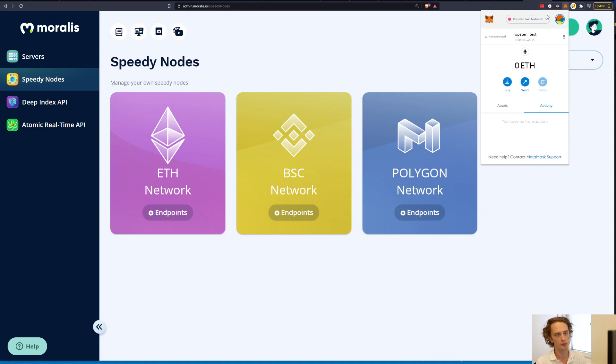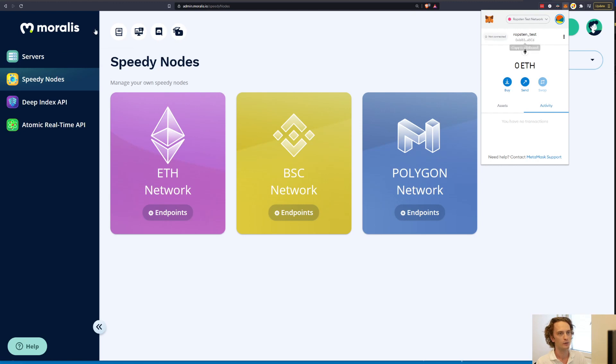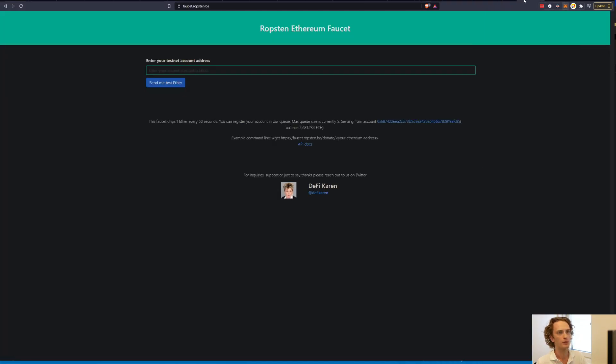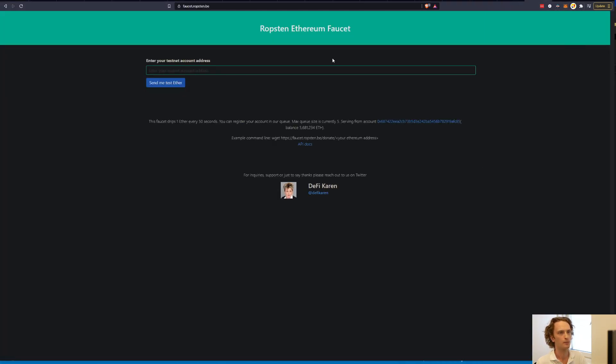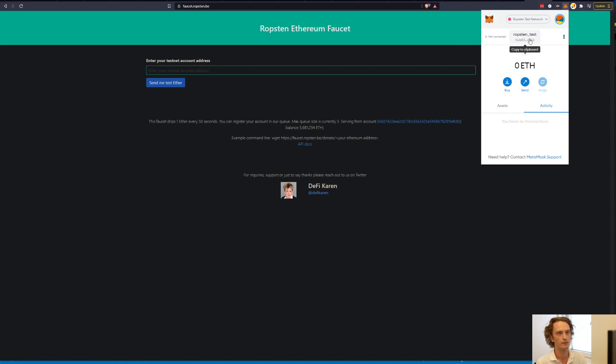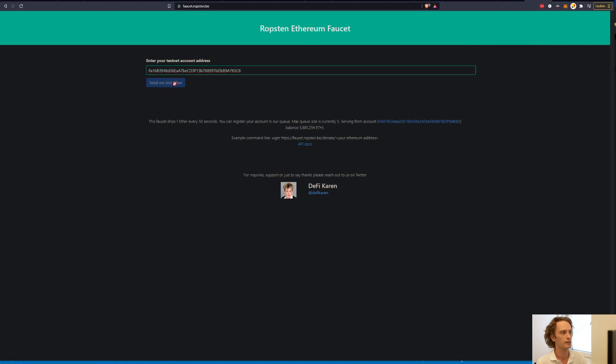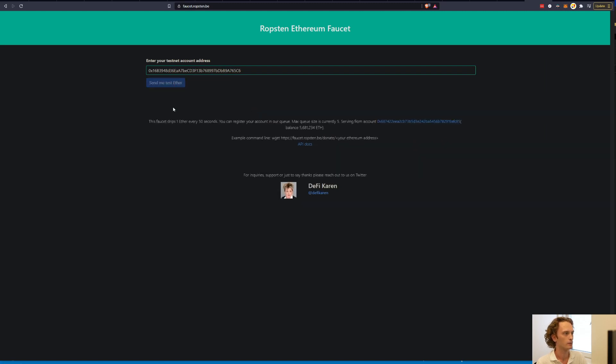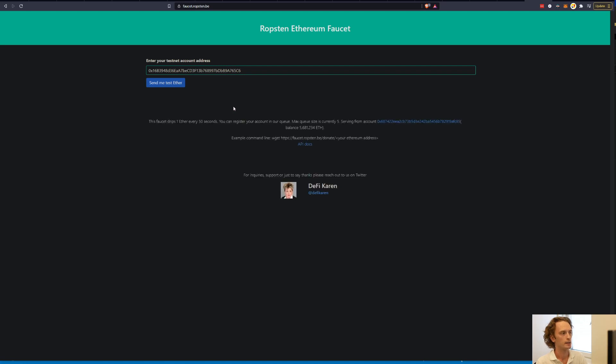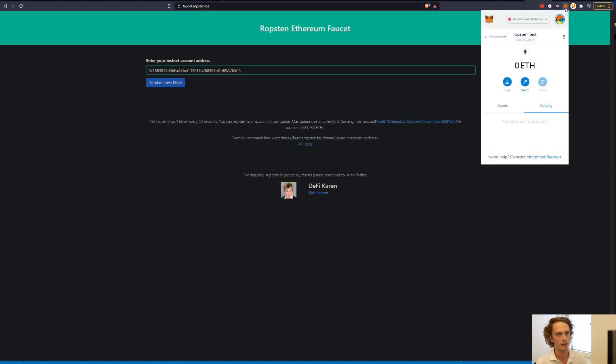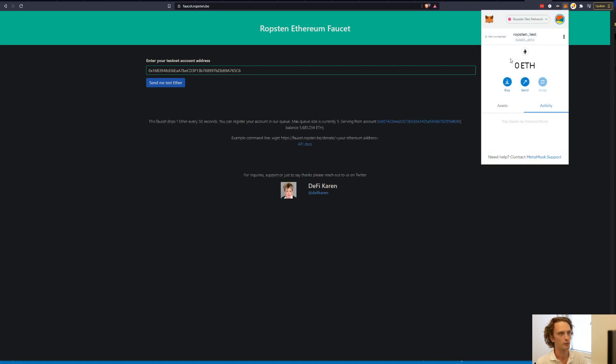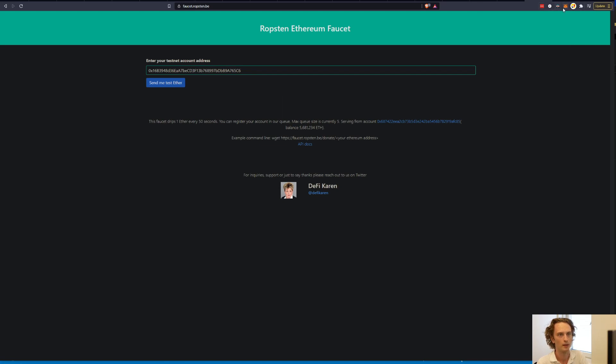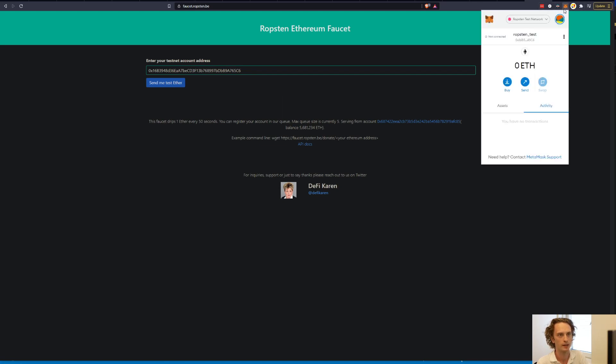Then we need to find a faucet, a Ropsten faucet. And you can just google for Ropsten faucet but I will also link one down below. It's faucet.ropsten.be. And there just enter your ETH address for the account that you created, paste it in here. Test ETH sent to my address and then it might take a few seconds for that to show up. I'll wait until that is added.